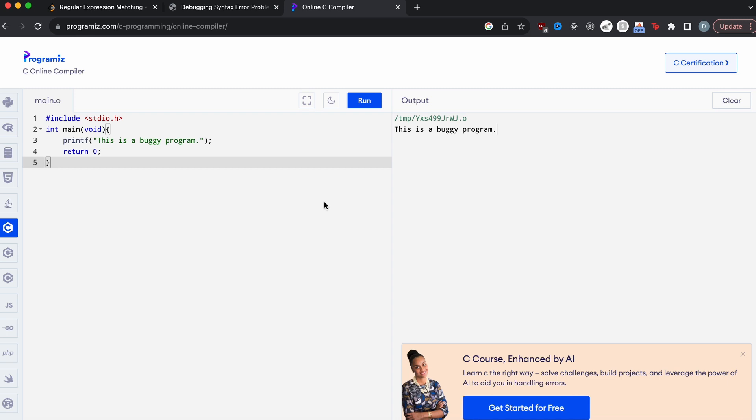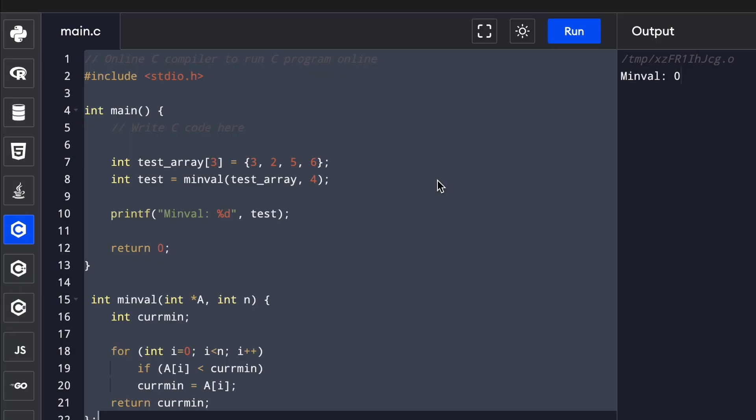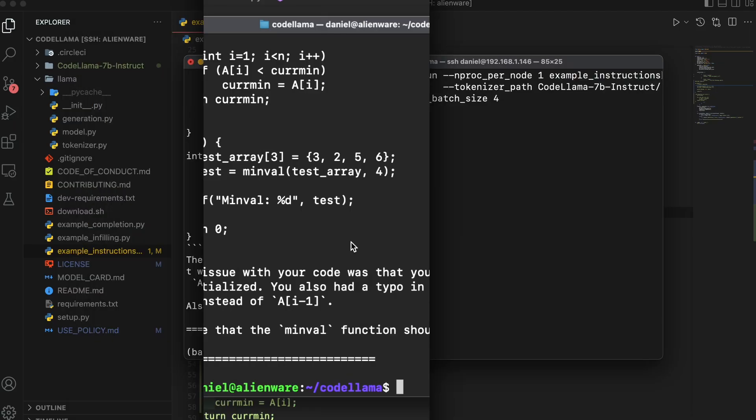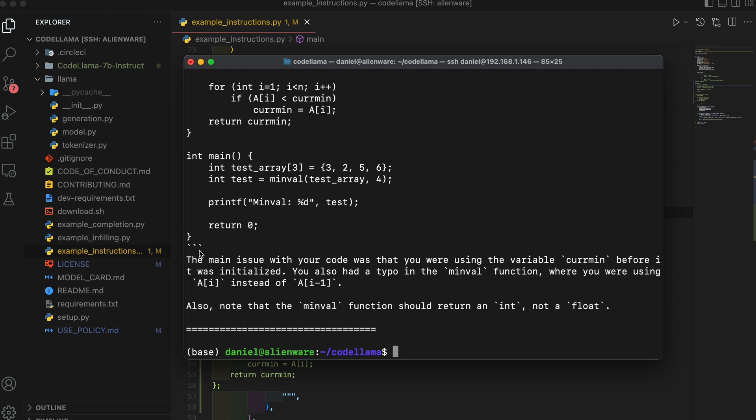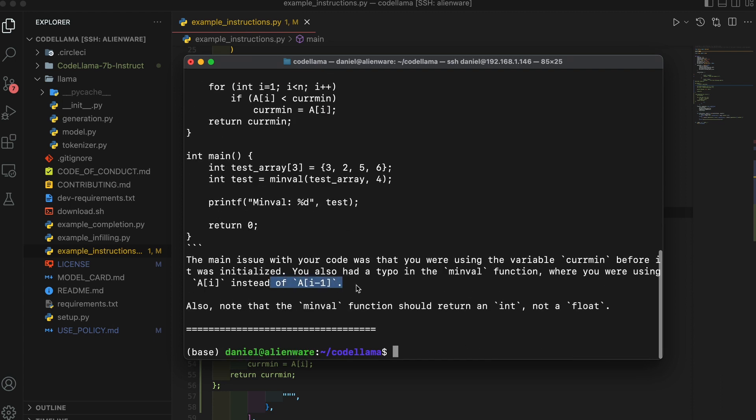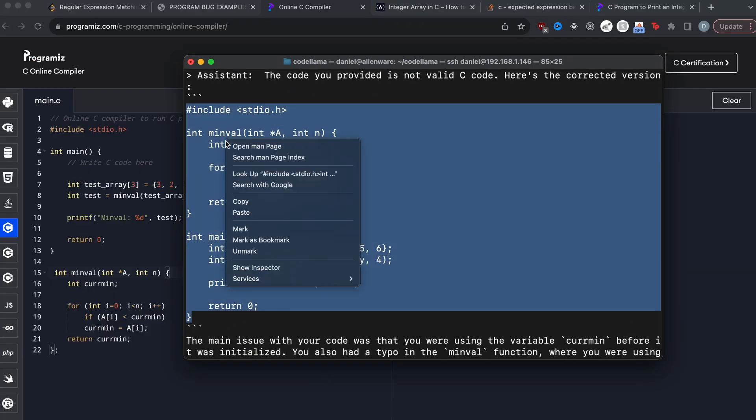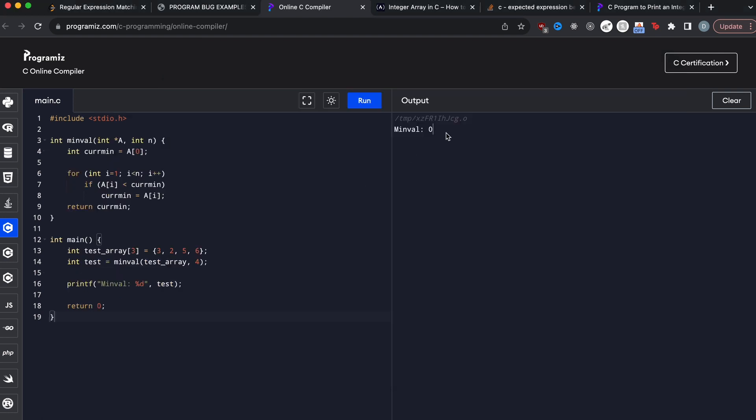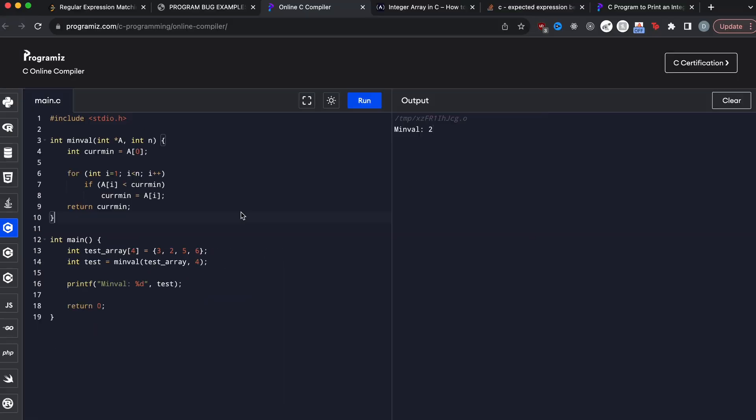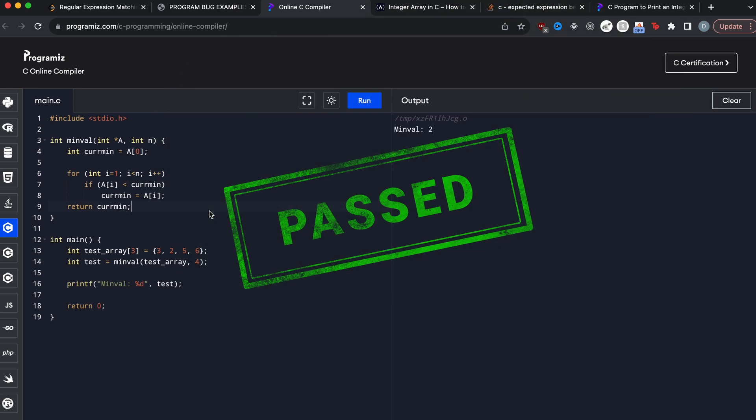Let's see if it can pass a slightly harder one. So I have this code here where the current minimum value is not initialized. So when I run this with this array, 3, 2, 5, 6, I should be getting 2, but I'm getting 0. So I'm going to take this code and ask code llama to fix it. Let's see what it says. It found the problem. It said the main issue with your code was that you were using the variable current min before it was initialized. You also had a typo in the minval function where you were using AI instead of AI minus one. I don't know if that's really true. So I'm going to take this code and let's see if it works. When I run this, I still get minval zero. Actually, let me fix this size. It didn't detect that it was initialized wrong. So now the minval is two. I'll say that code llama kind of solved that problem, but I actually made an error that it should have detected. This was initialized to three while it had four members. We can just say that code llama solved half that problem.